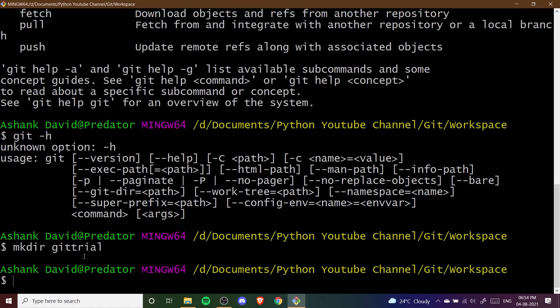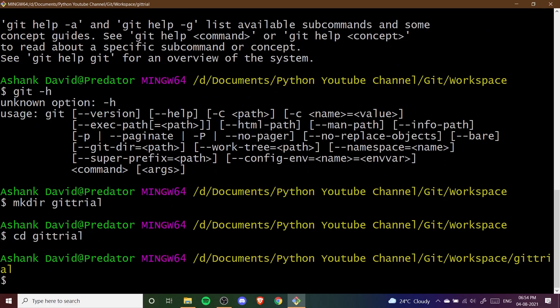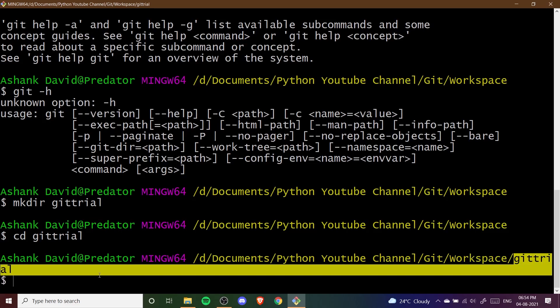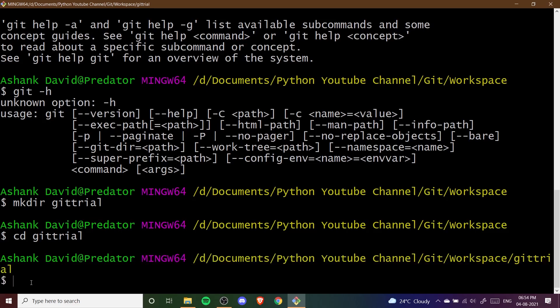Now we need to go into this directory. I'm going to give a command called cd and then the name of the directory I just made — git-trial. The cd command will change my directory. You can see here that after workspace we are now onto our git-trial directory.